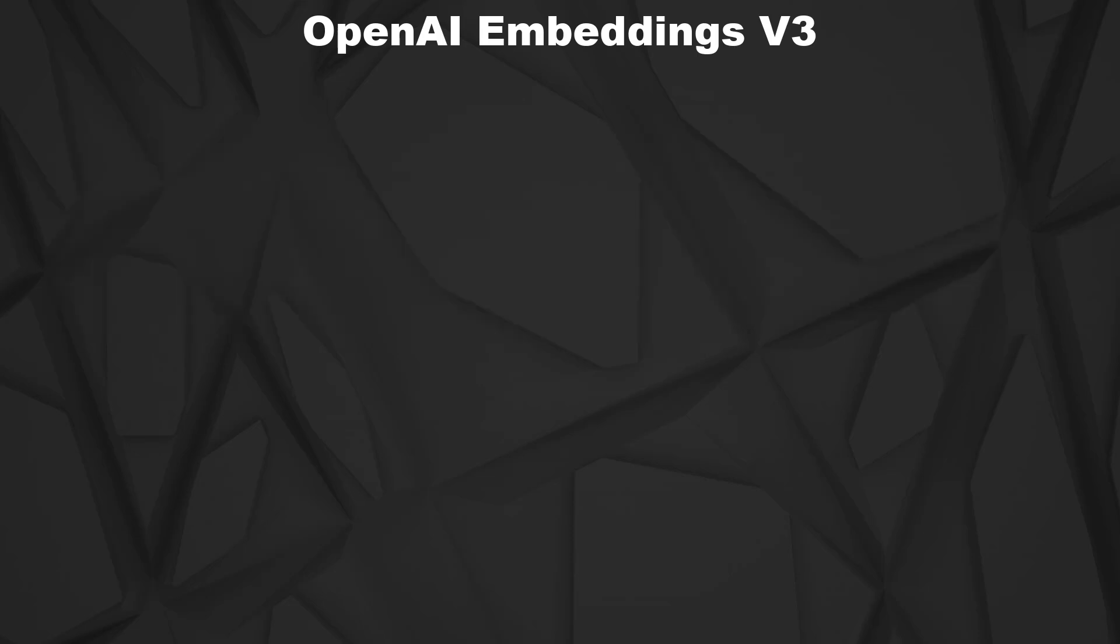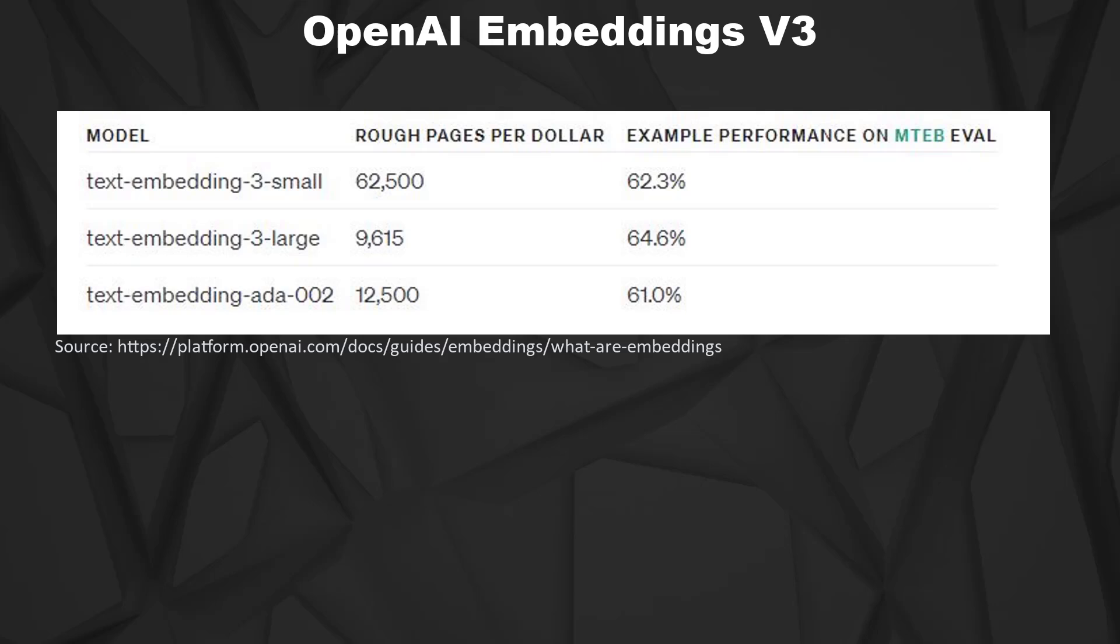Now let's have a look at the pricing. As you can see, the text embedding 3 small model allows you to embed 62,500 pages for a single dollar. I think that's very, very cheap. In general, I think the OpenAI embedding models were cheap anyway. But it's only 25% of the price of the text embedding ADA002.